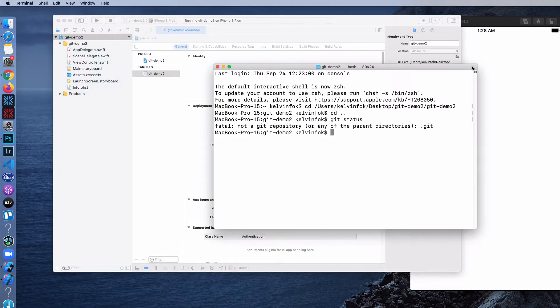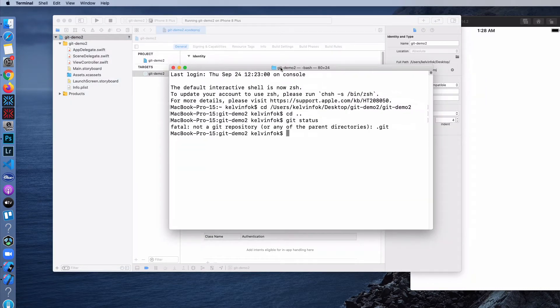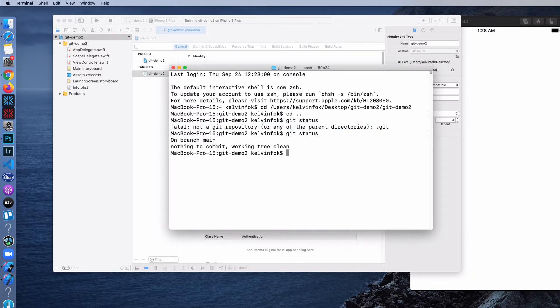So when I come back to the terminal again and do git status, I'm not going to get the same message. I'm going to see something here — it says on main branch, nothing to commit, working tree is clean.